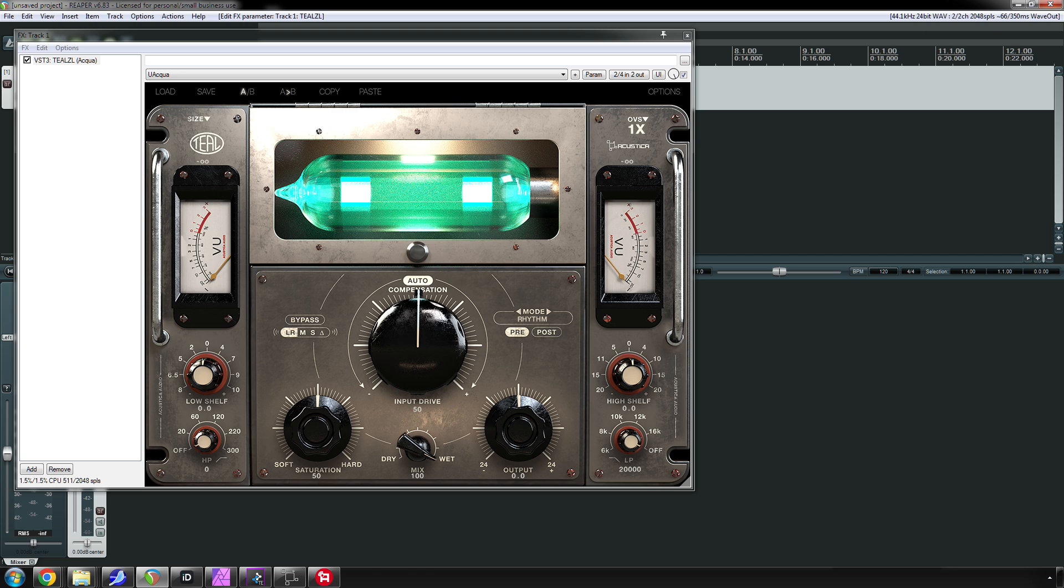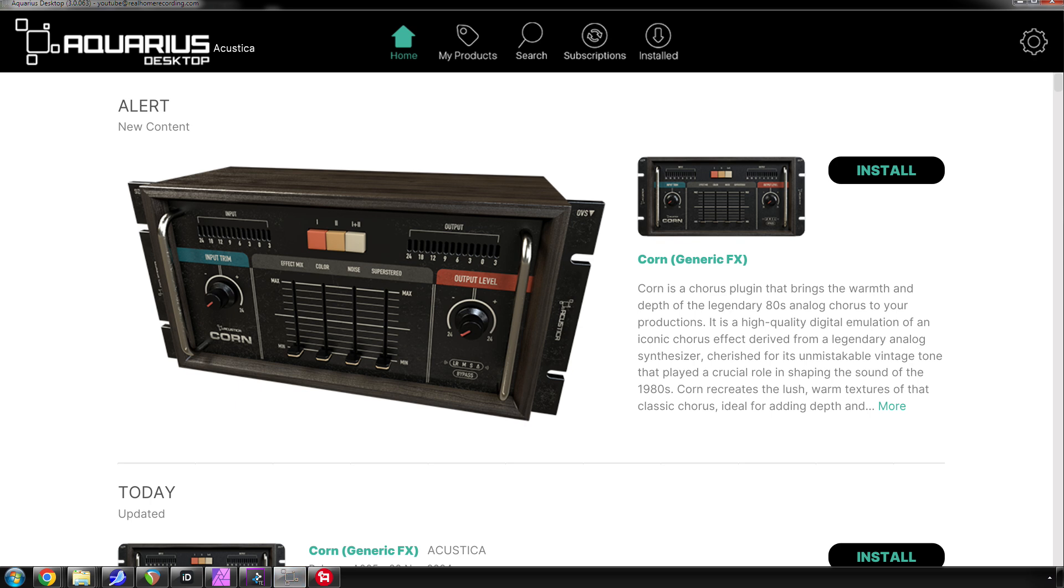I have not tried it out thoroughly enough to give my opinion on it, but it's worth checking out if you like tube saturation. The bigger news is that Aquarius, which is the installation manager for Acoustica Audio,